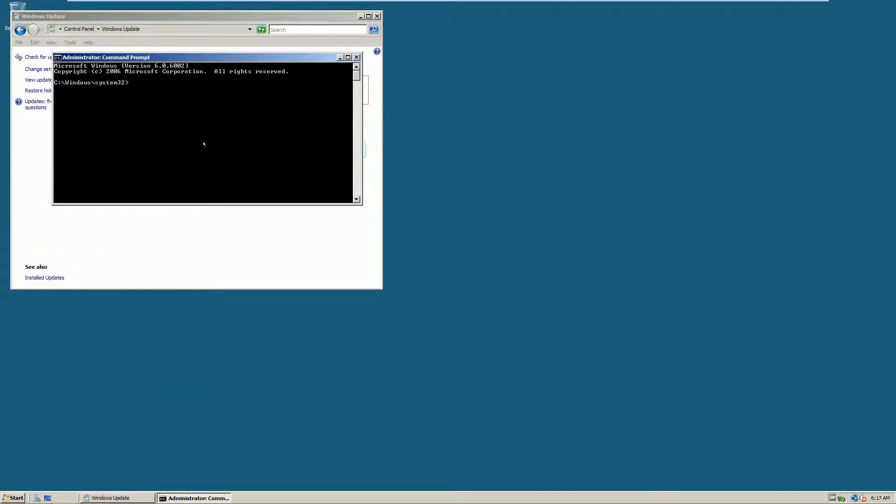We are going to navigate to where sysprep is located. So that's change directory or cd c colon slash windows slash system32 slash sysprep.